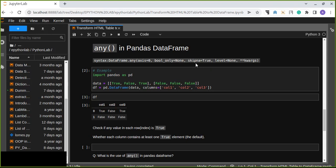Another argument is skipna, which defaults to true. This means it skips NaN values — if there are NaN values in that column or row, it skips them. If we specify false, it does not skip the NaN values. There are also label and kwargs as additional arguments.